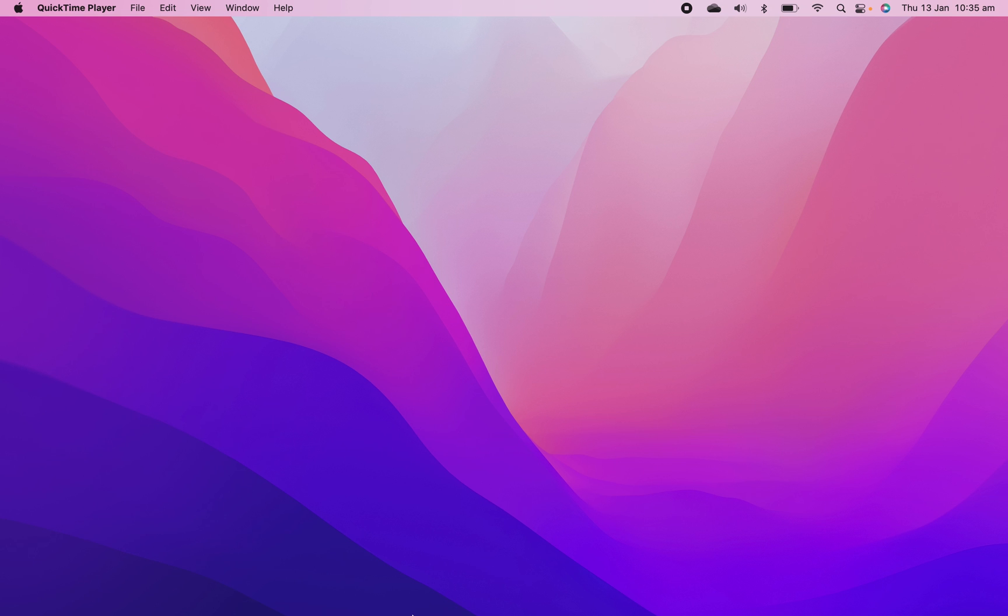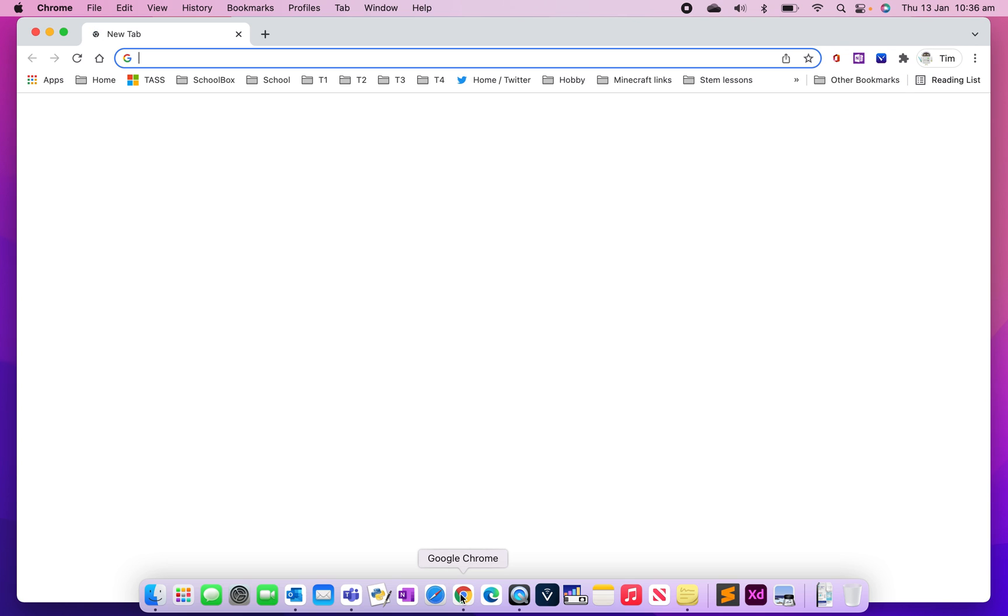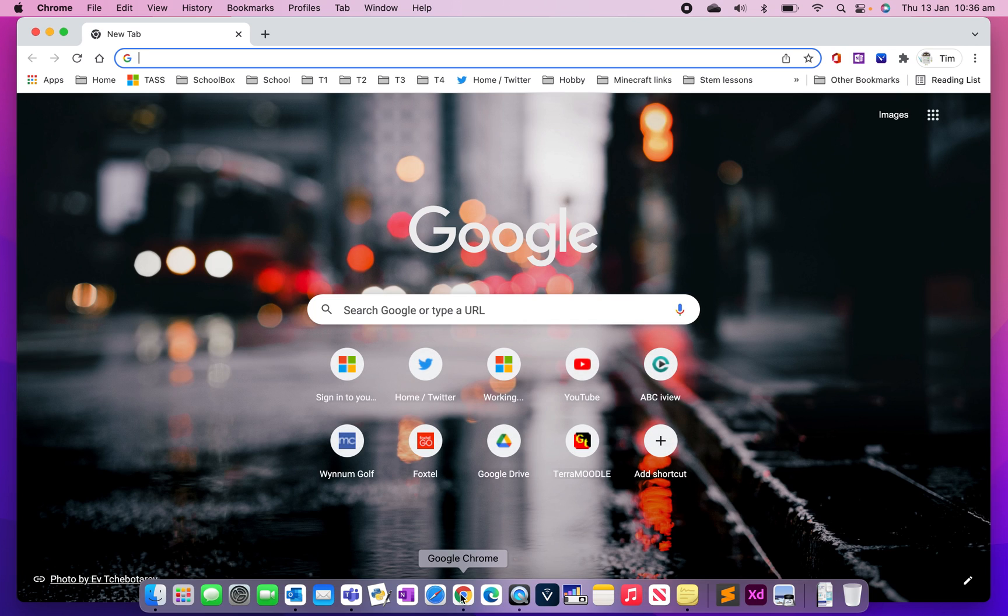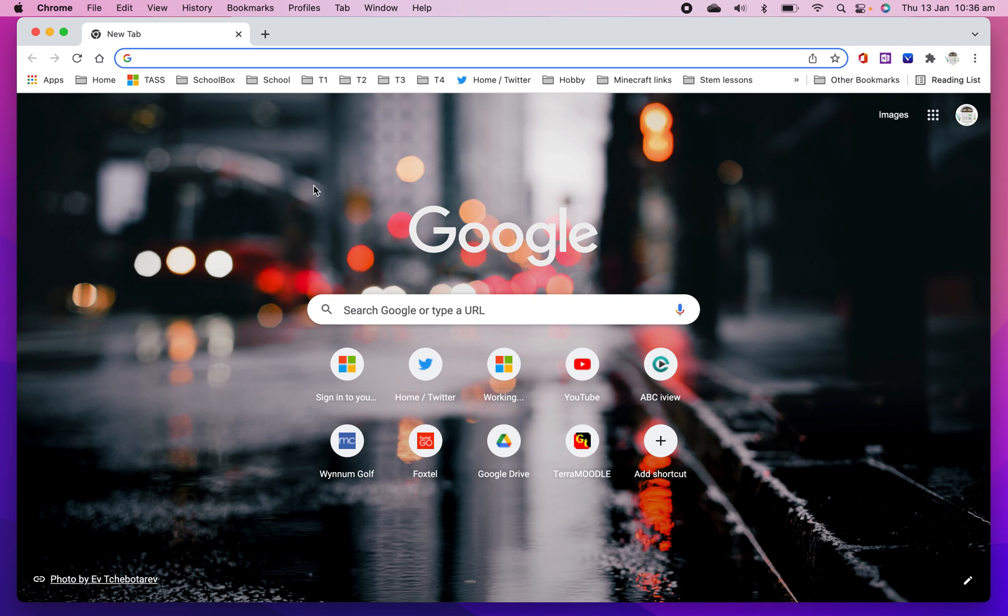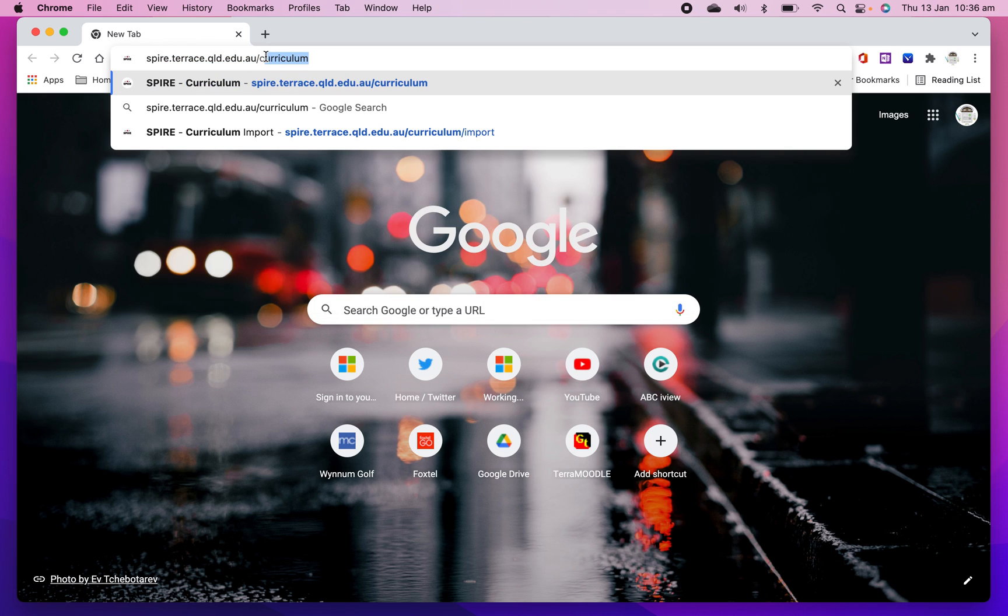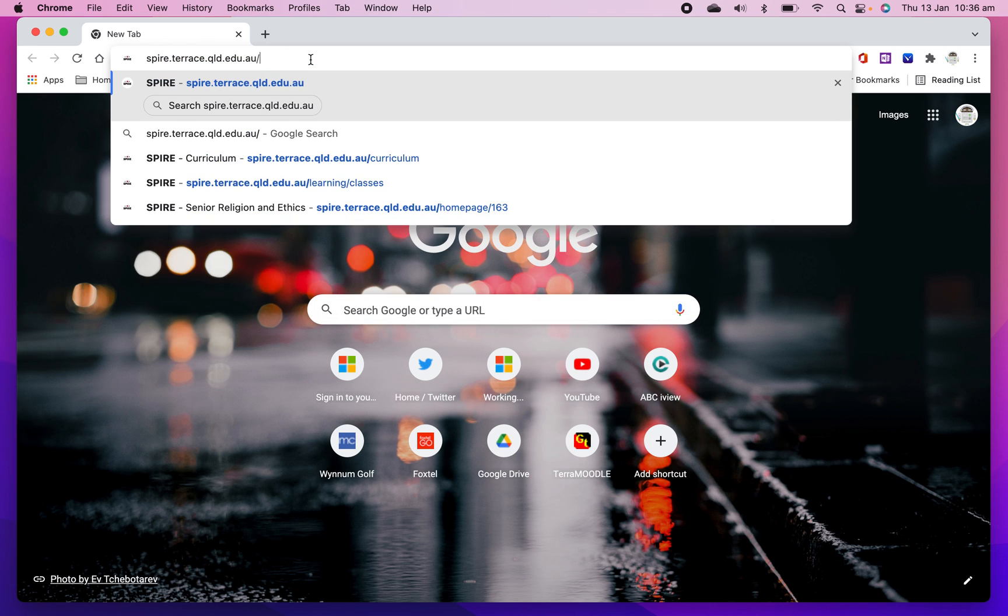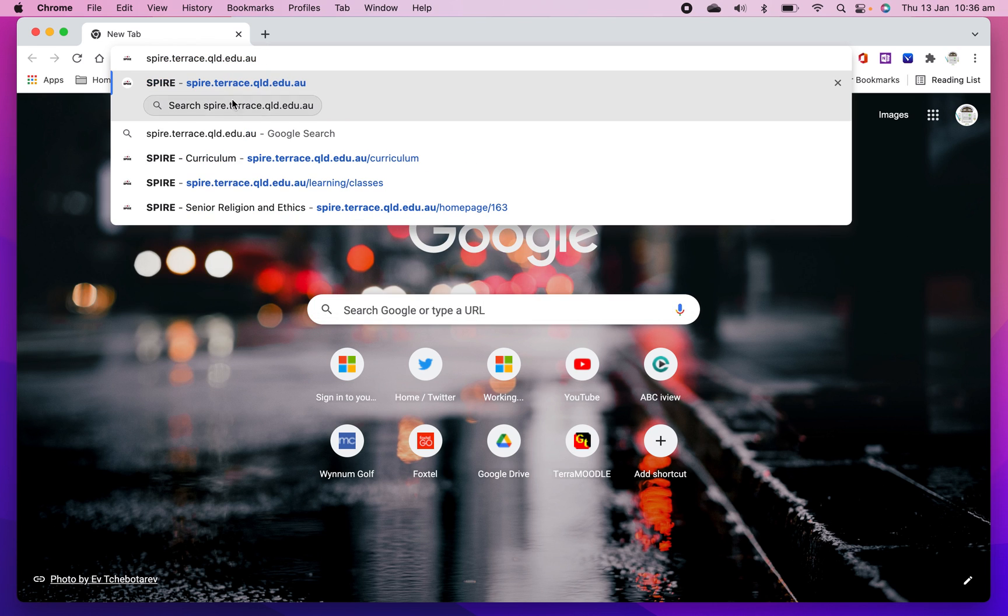So the first thing I'm going to do is go to a web browser and type in the URL. Use Edge, Chrome, whatever you want. Now up in here, just type spire.terrace.qld.edu.au.